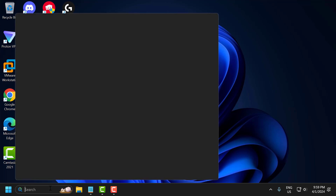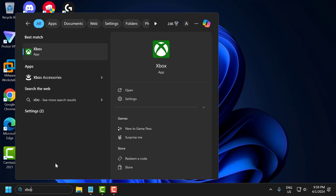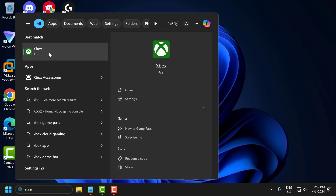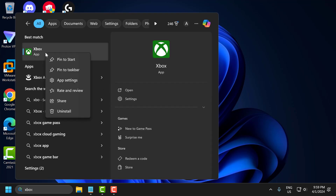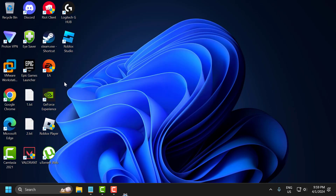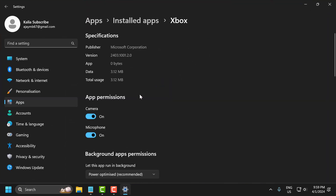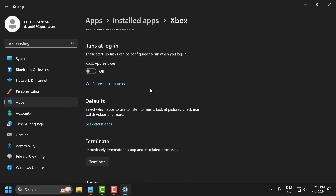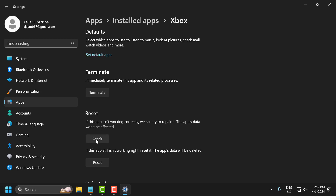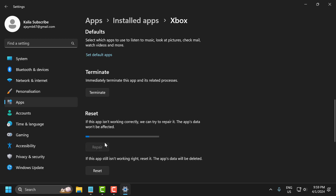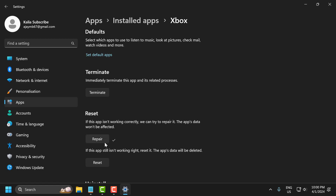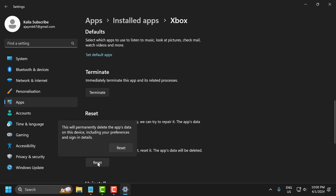Go to the search menu and type 'Xbox'. Right-click on Xbox and select 'App settings'. Scroll down and select the repair option. Then select the reset option.